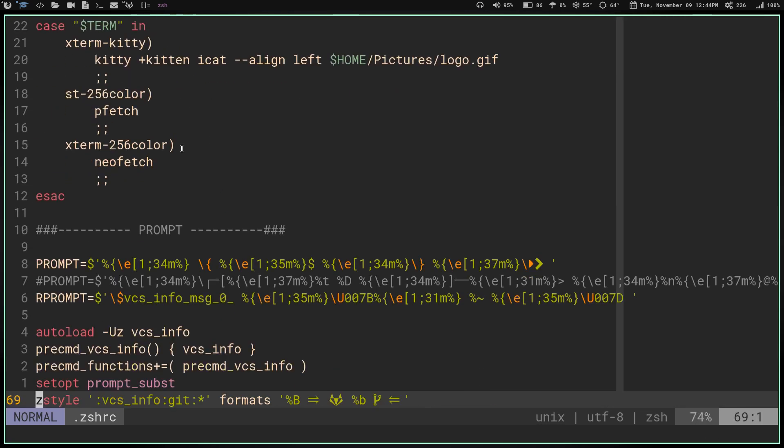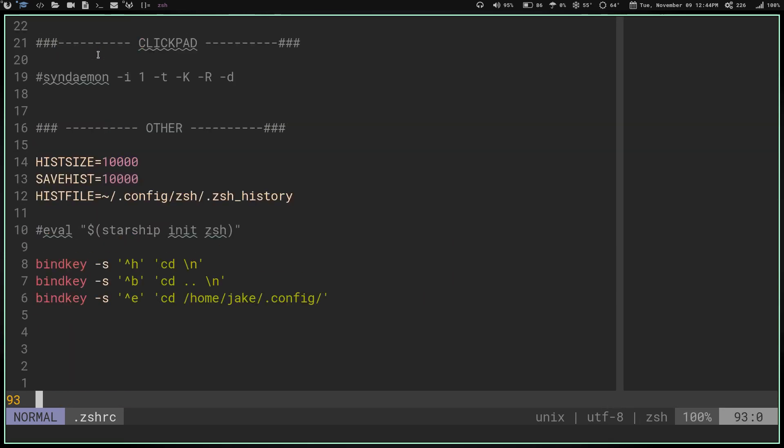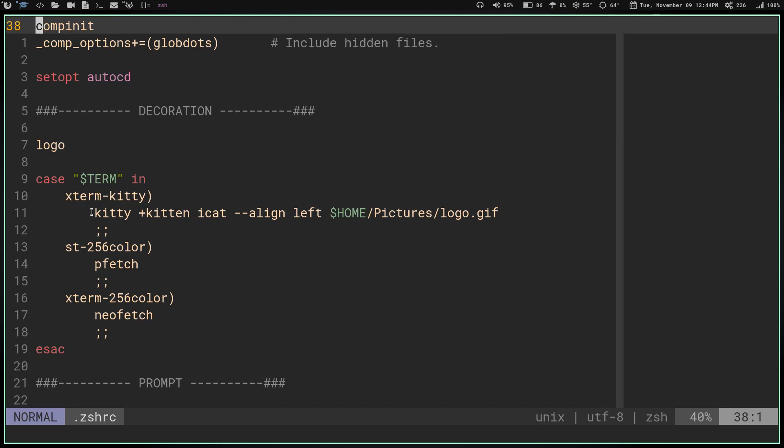If you're only going to use kitty, you don't have to have this whole case statement in here. All you have to do is put this line that's highlighted in your .bashrc or your .zshrc, and you'll be good to go. But if you're going to run multiple emulators and you want them to either have no decoration or have neofetch or pfetch, you're going to need a case statement like this so it knows what to do.